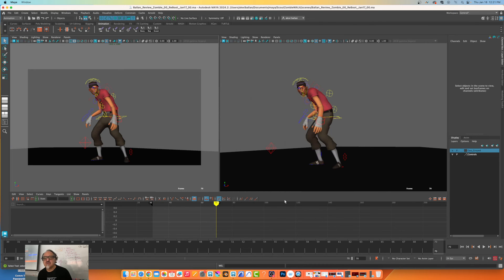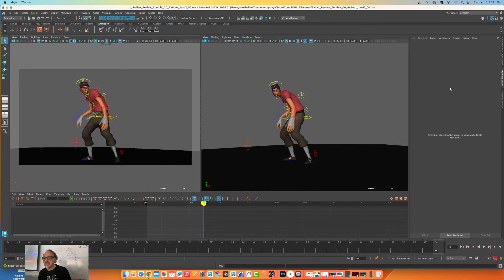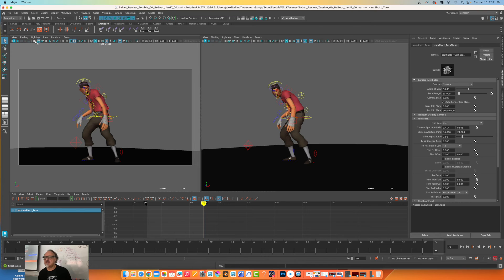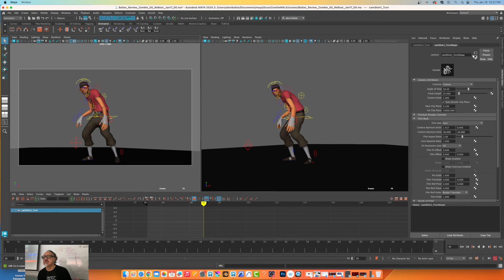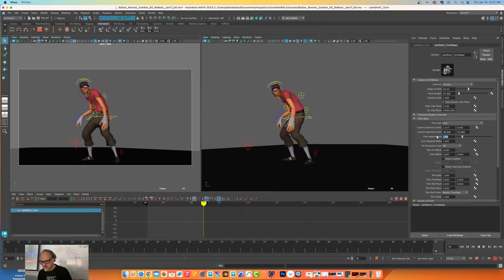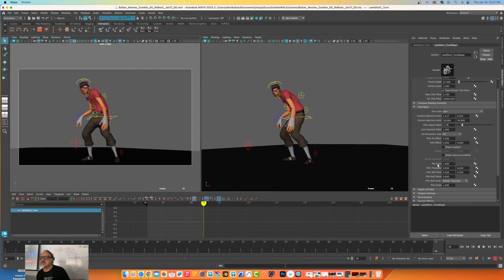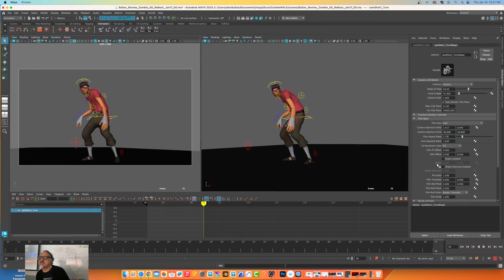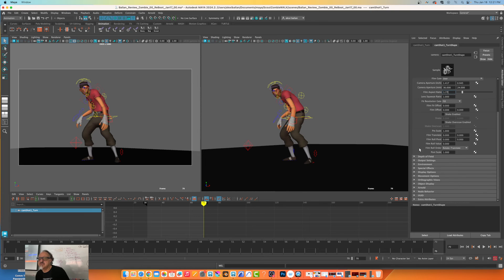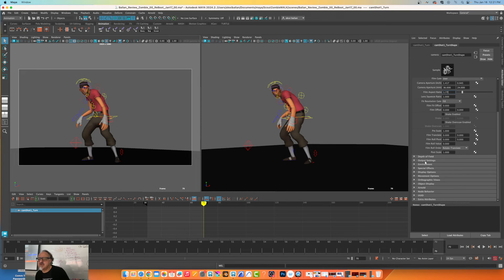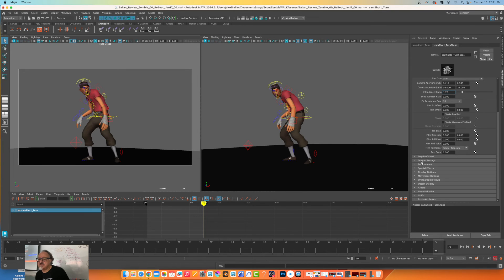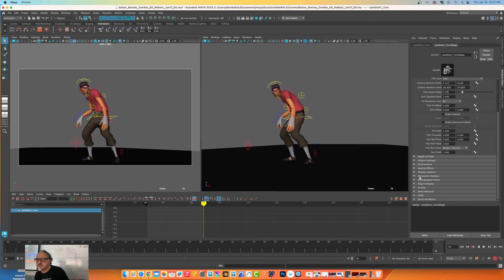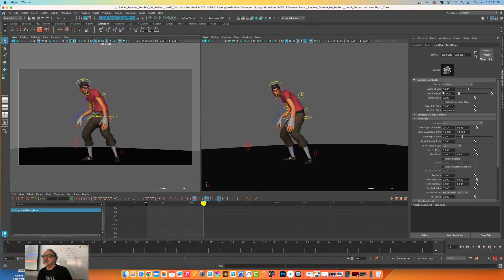Now we press ctrl A and if I click on camera, there's my camera - shot cam. What is the aspect ratio? 1.77. So let's go to fill. We change this to overscreen.